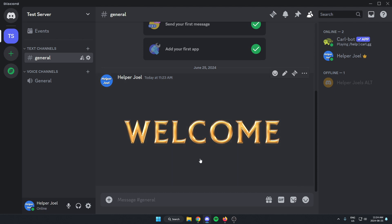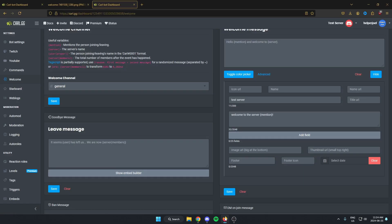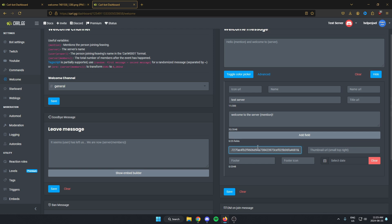Once we've copied the link for the image, we can now go back to our Carlbot website here. And in the image URL big at the bottom one, we're going to paste this link that we just copied.